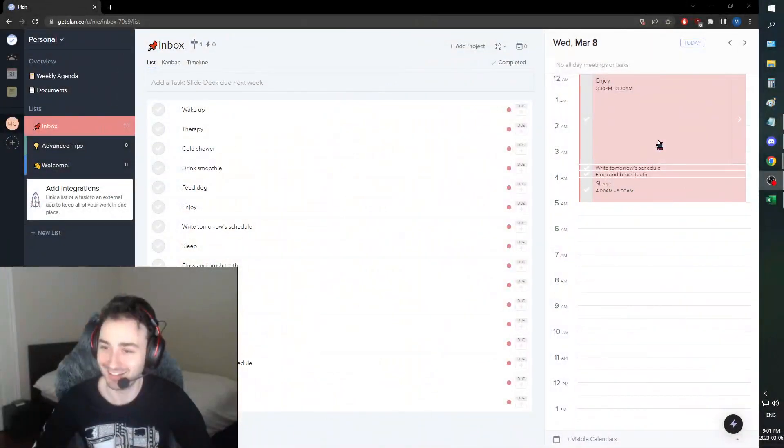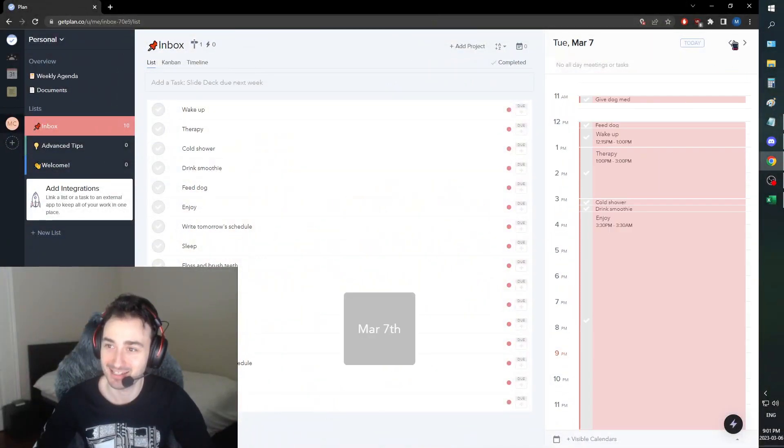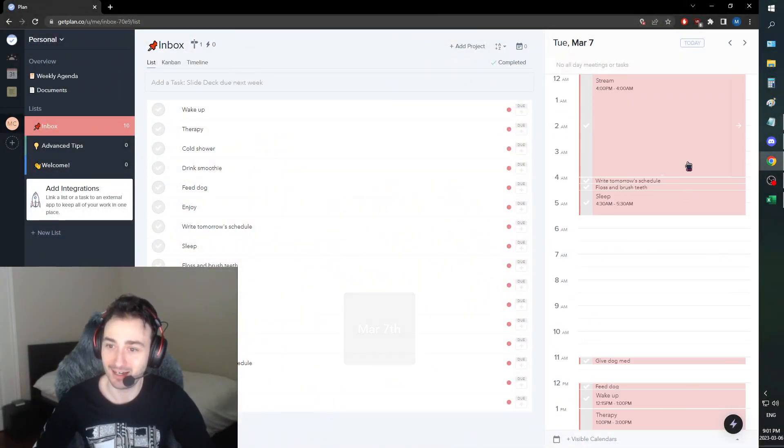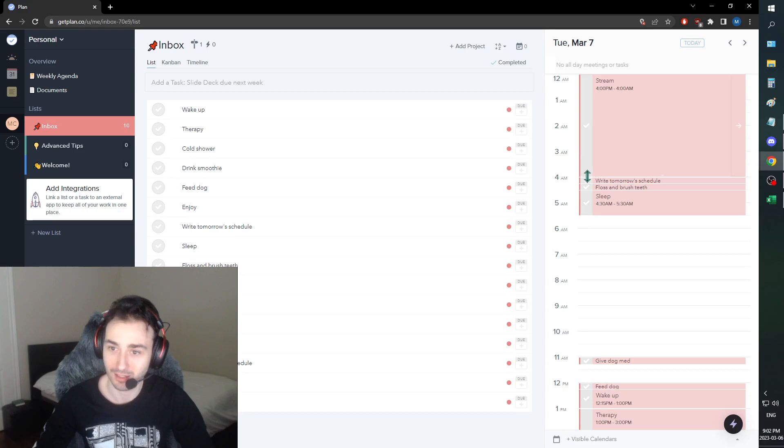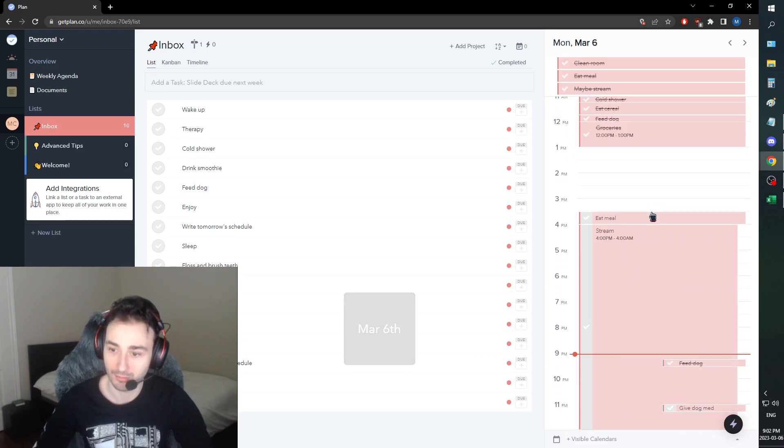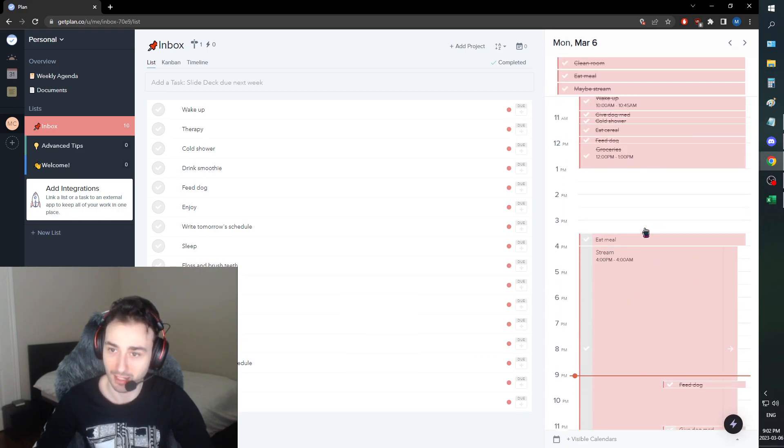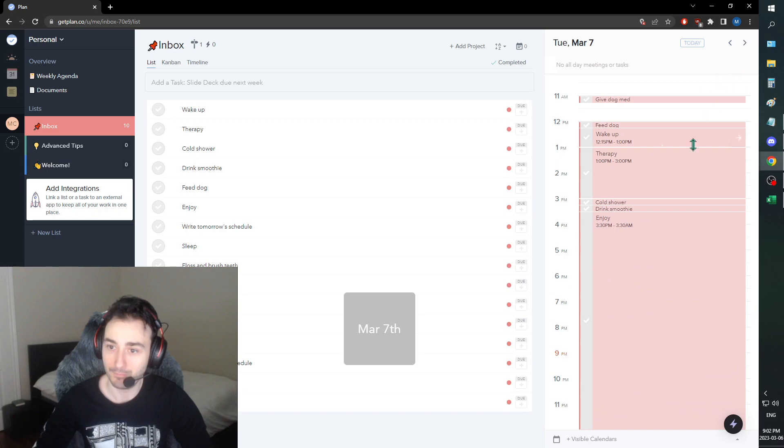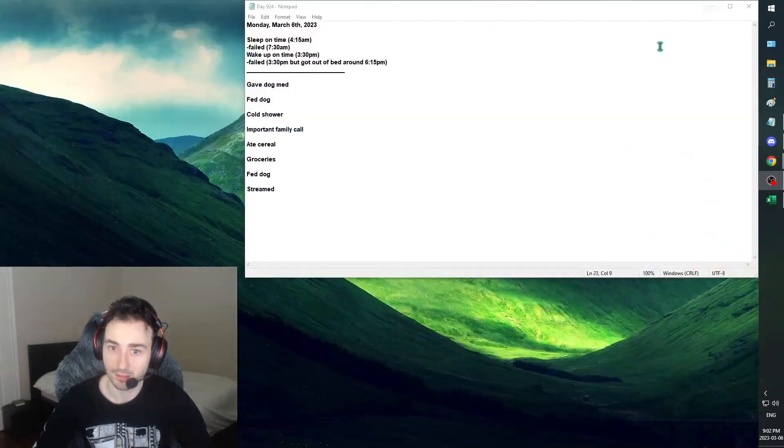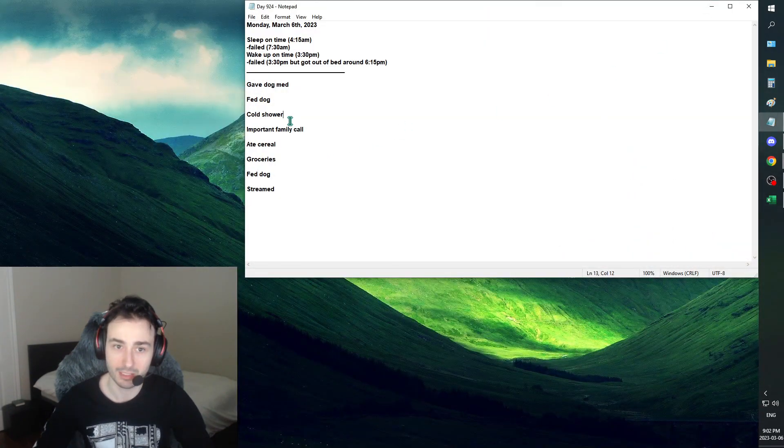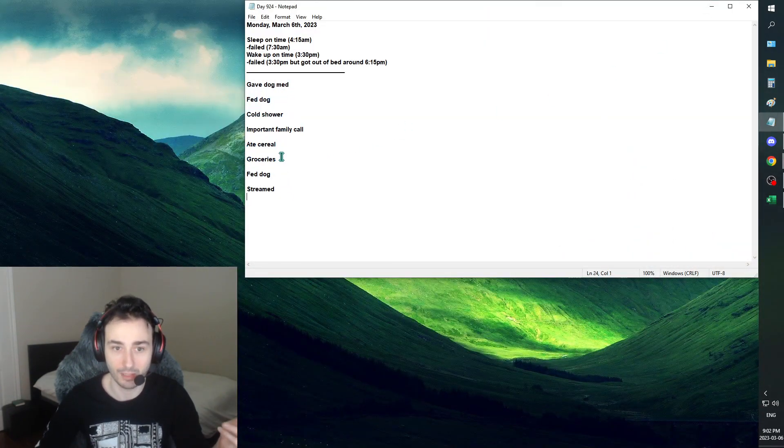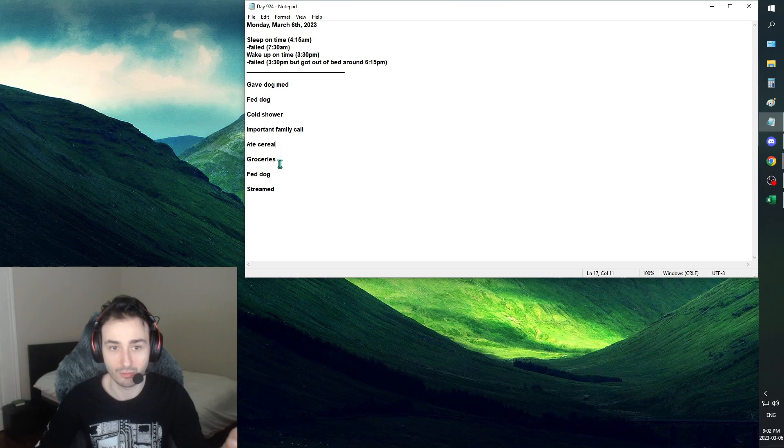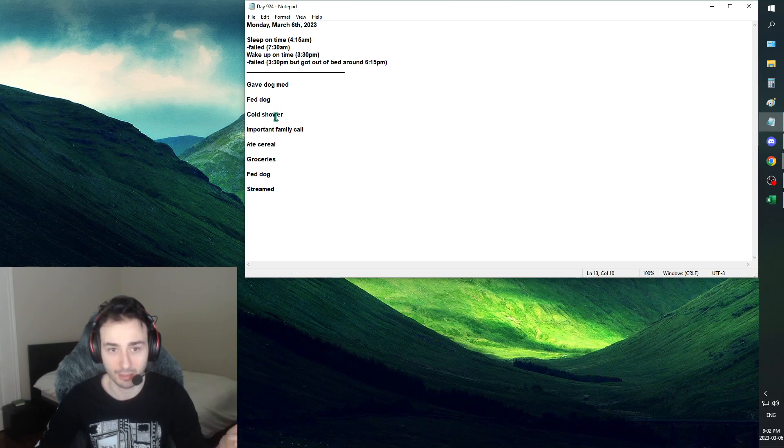So that was nice. But yeah, we did end up writing, so that could kind of get checkmarked right now, but we'll leave it at that. For this, yeah, I got dog med. I did the groceries. I had cereal like I planned. Shower.